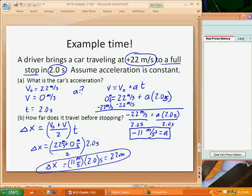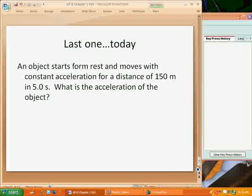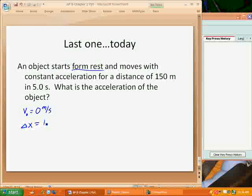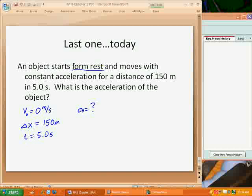Let's do one more example. This problem tells us that an object starts from rest, meaning the initial velocity is 0 meters per second. It moves with a constant acceleration for a distance of 150 meters in 5 seconds, so the change in position is 150 meters and the time is 5.0 seconds. The question asks: what is the acceleration of the object? We need to find an equation that uses initial velocity, change in displacement, time, and acceleration — but since I don't know the final velocity, I want an equation that doesn't include it.